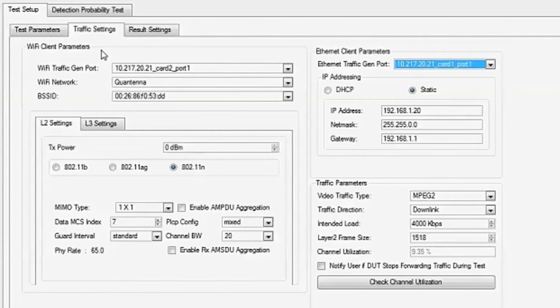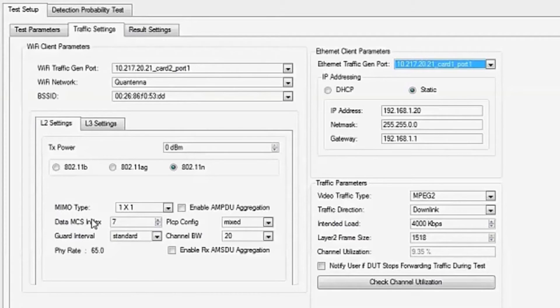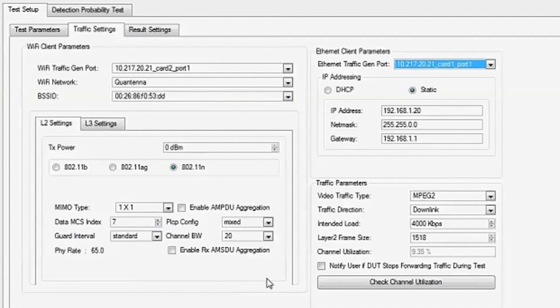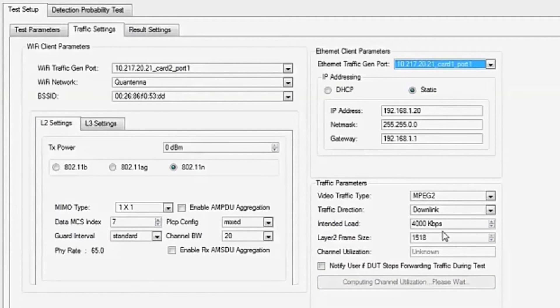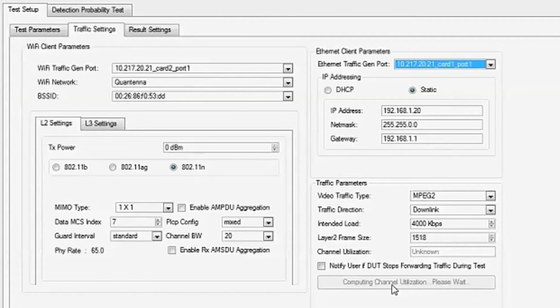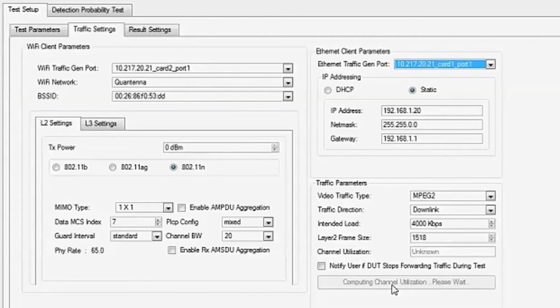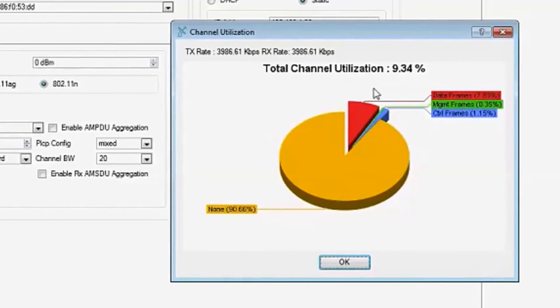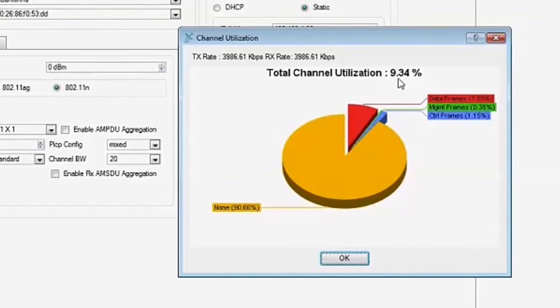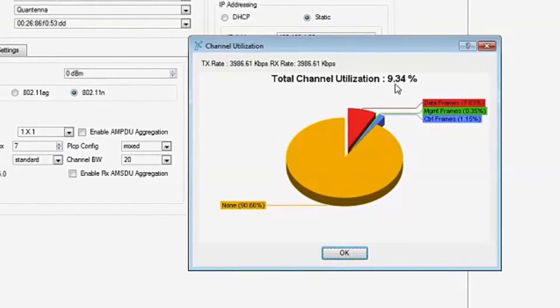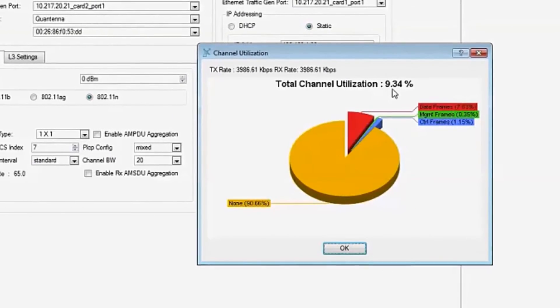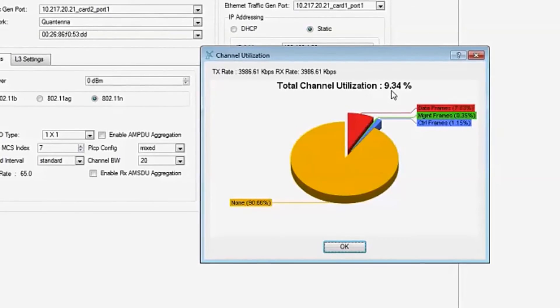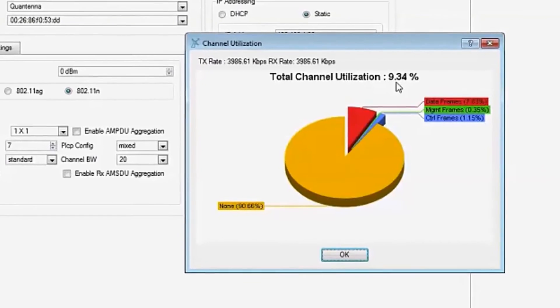Under test setup, traffic settings, here you can set up the environment clients. And here we have 802.11n and you can set up different MIMO types and other configurations. Also, the different traffic that the clients are using. Here we're running downlink traffic and by clicking this button, we can actually see what the channel utilization is once we run this traffic. Here you can see that the total channel utilization is 9.34%. This is easily changed with full control up to 100% channel utilization.